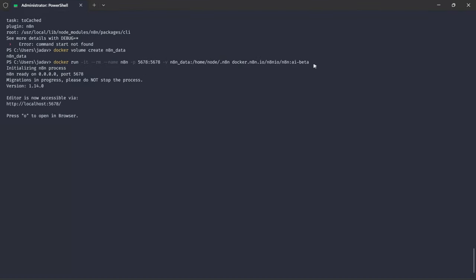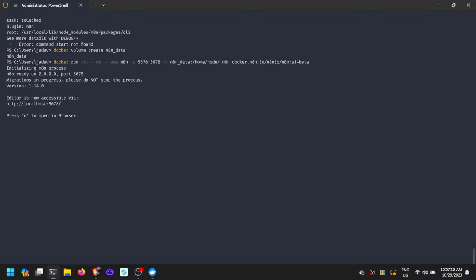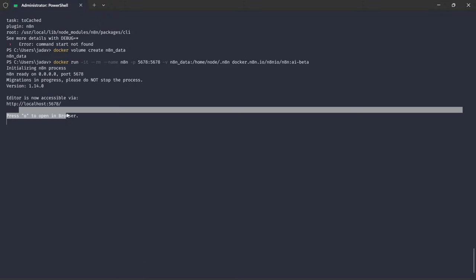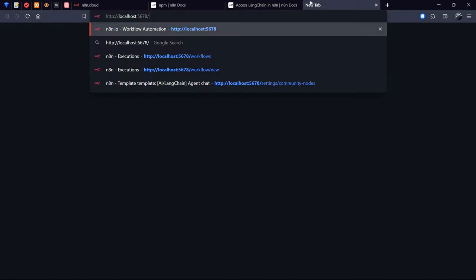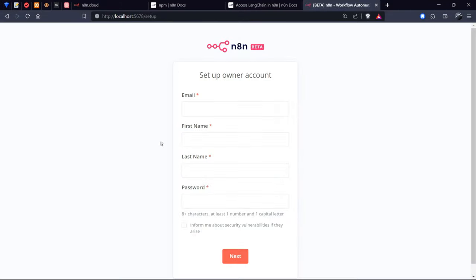Once the application is running on our localhost port 5678, we have to set up our admin information. Now, it's showing in beta version.